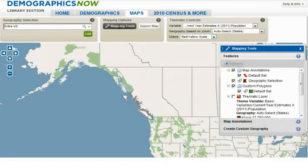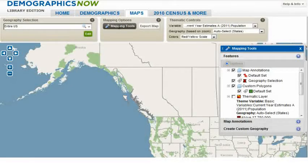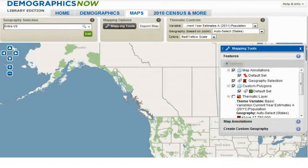In this tutorial, we will cover three areas: creating a geography selection from the map, creating map annotations, and thematic mapping. Let's start with how to create a geography selection from the map.